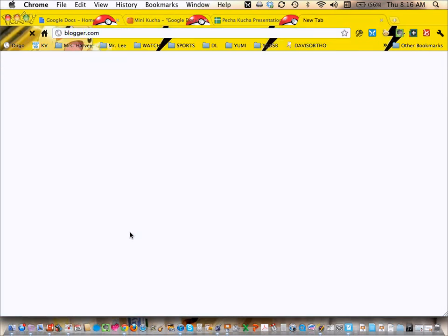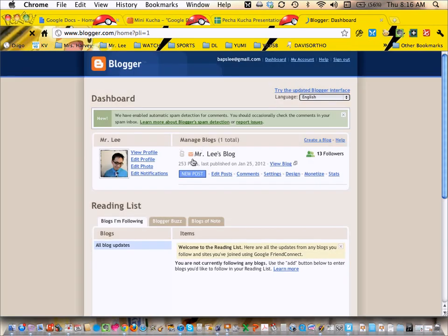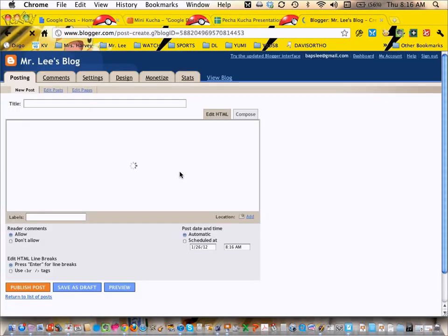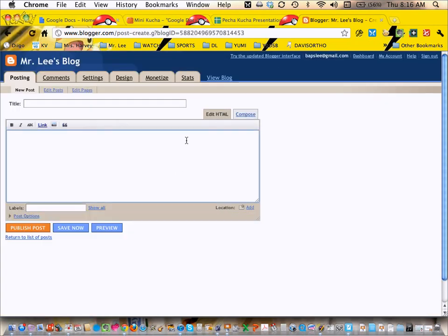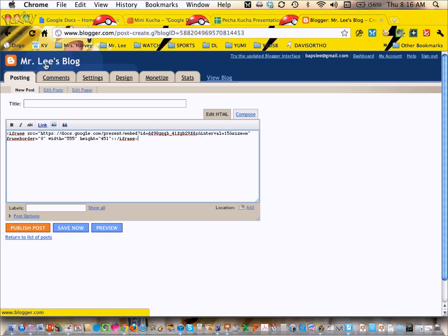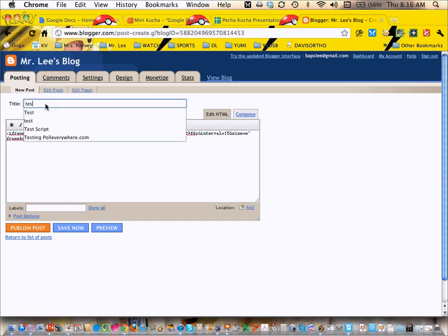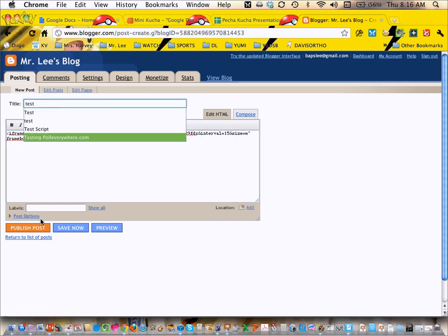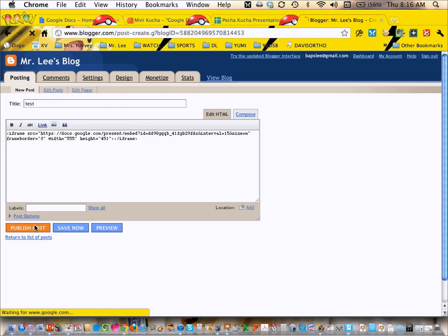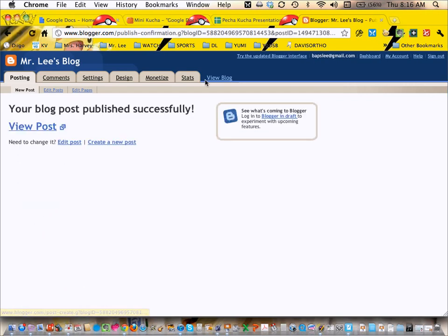Then in your blog, when you do a new post, in the HTML content, I'm just going to call this test for now. When you publish it...